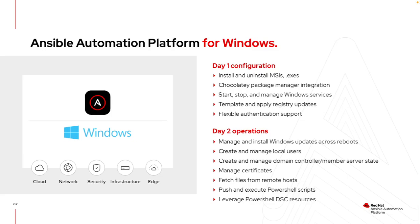And then worst case scenario, that laptop crashes or that virtual machine crashes. I have a version controlled history of that script available to me. And now as personnel rotate, I still maintain access to that script. So automation can live on as personnel and as virtual machines change.